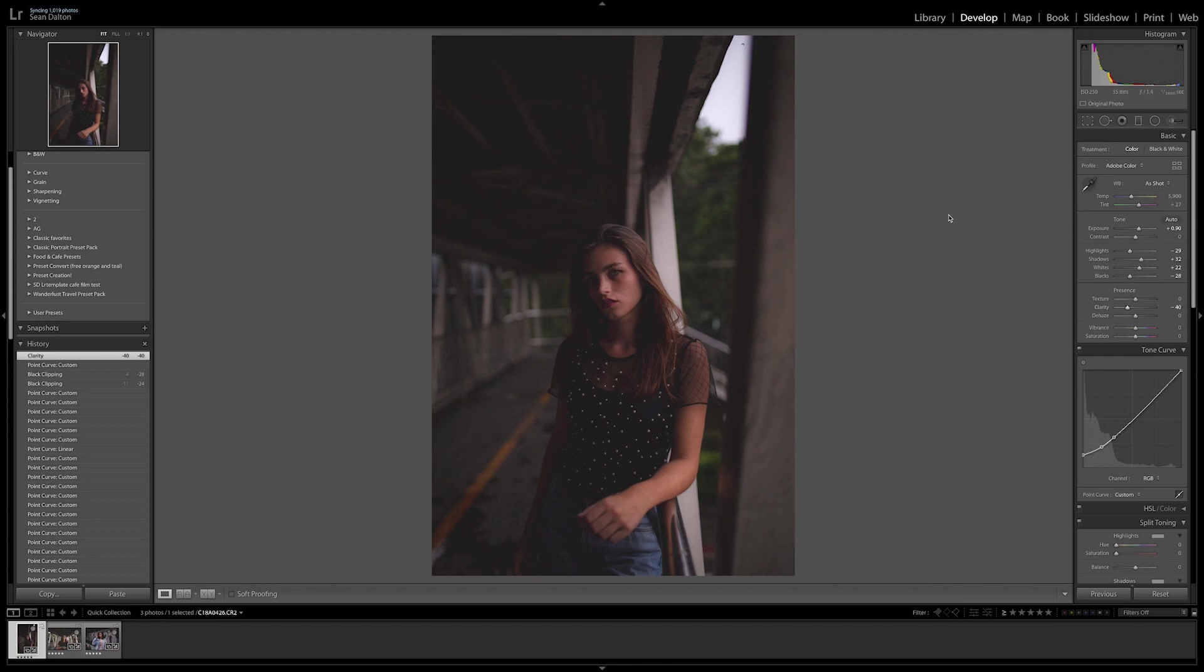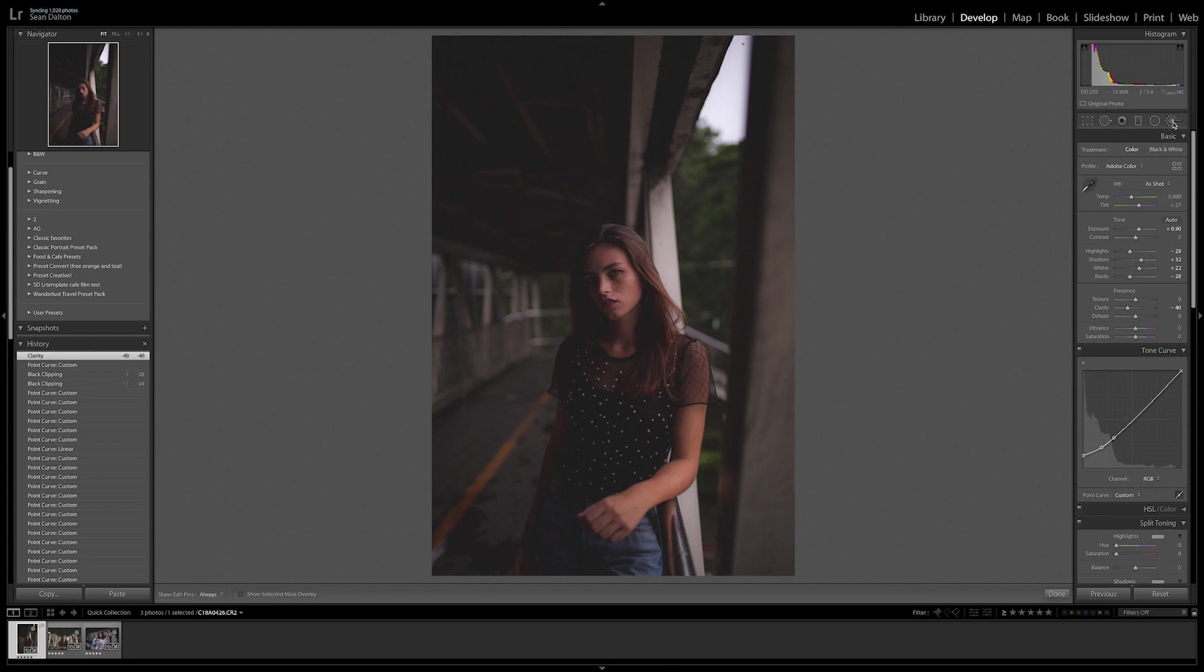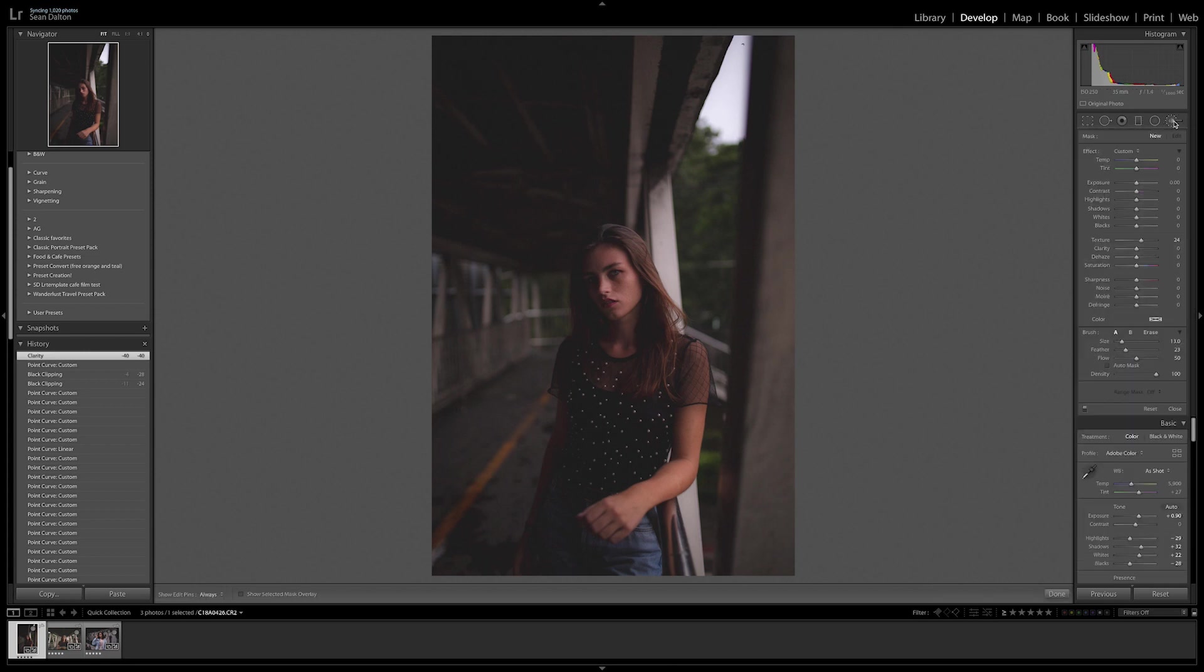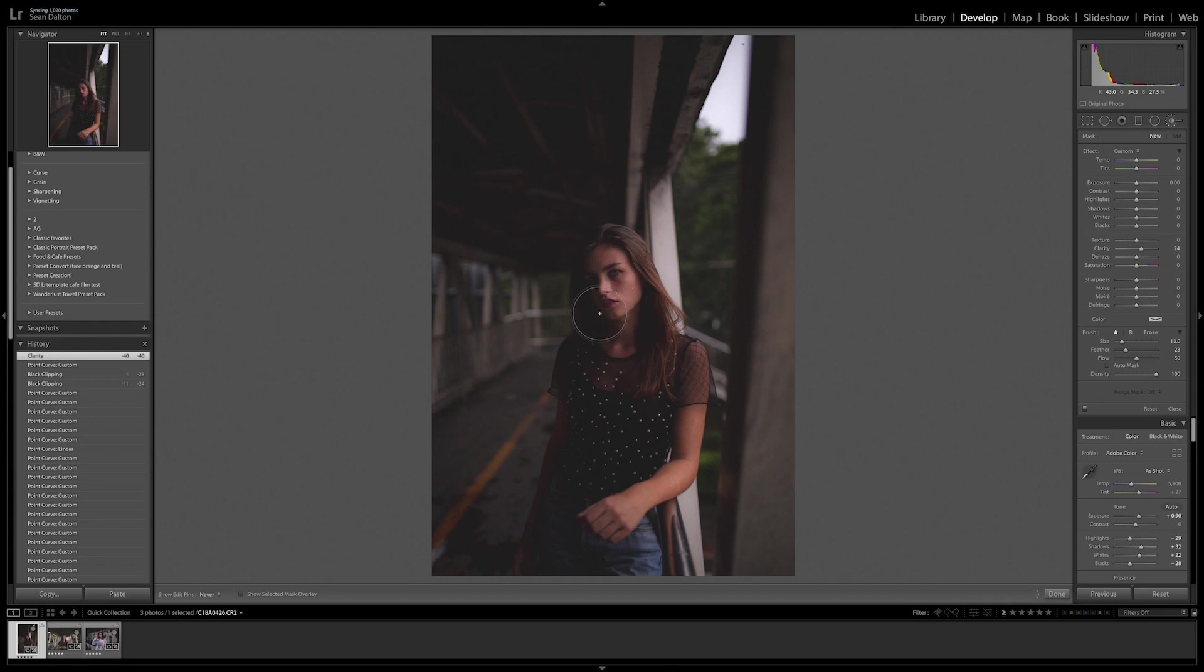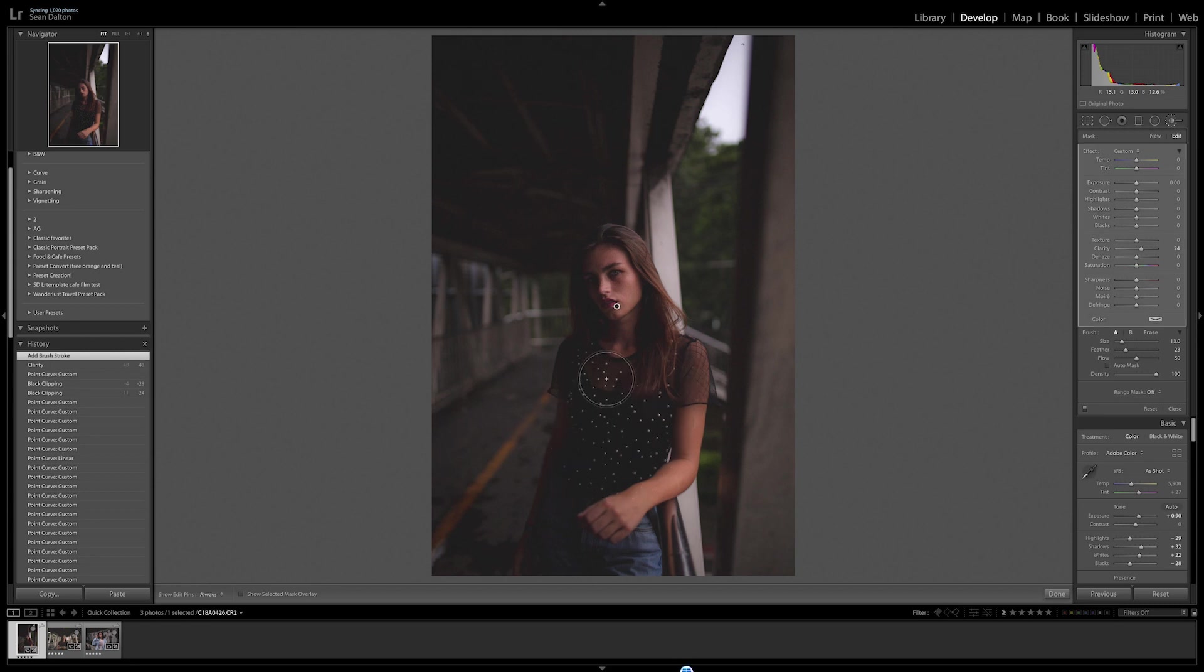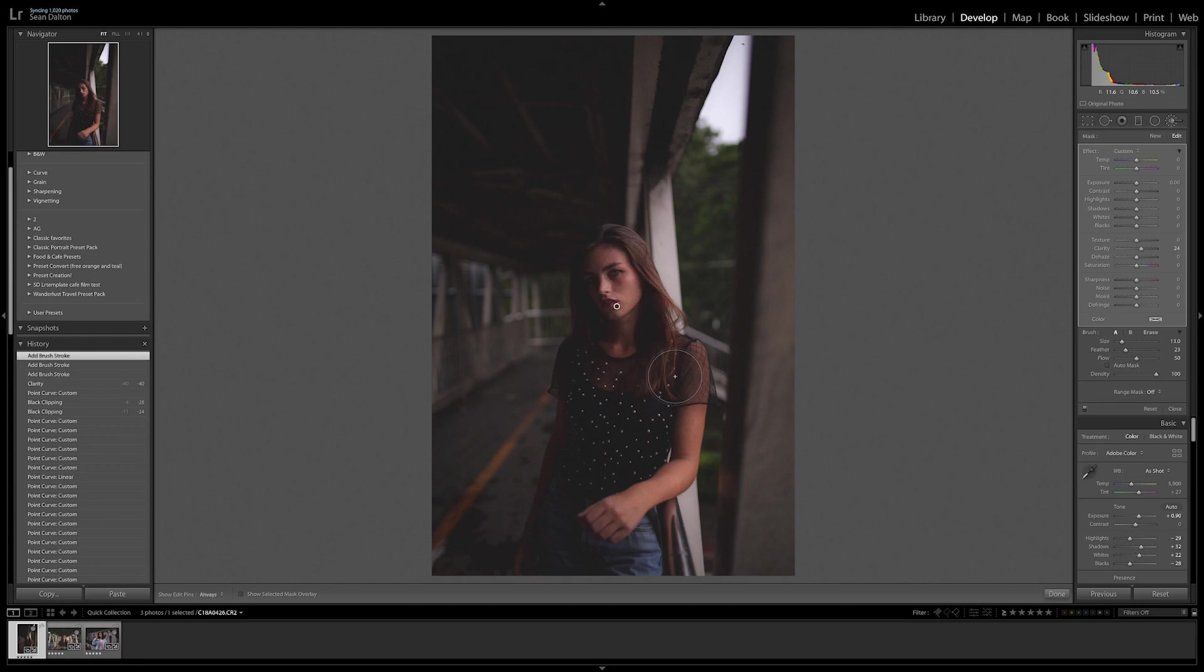And kind of in a good way. I really like it. We can even go more. But then if you did want to have clarity in certain parts of your image what I like to do is just paint it back in. So I'll go over here to the selective edits tool and then I'll just add a little bit of clarity. And then you can just brush it back in to certain parts of the image that you think are necessary.